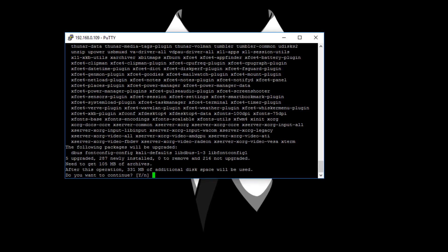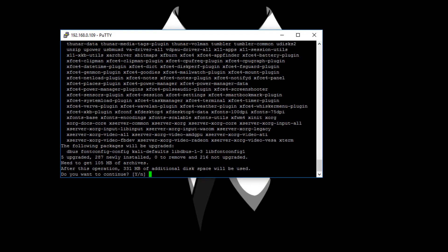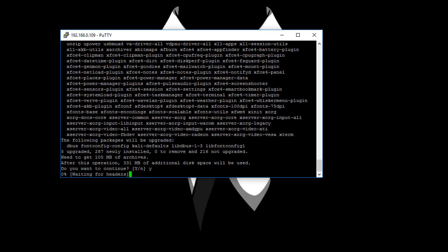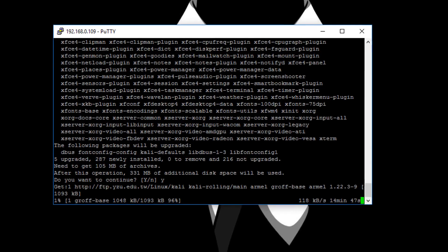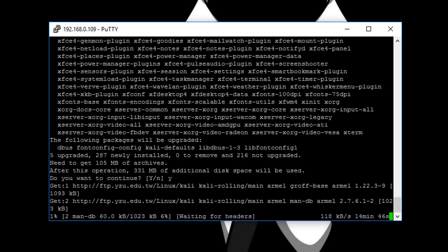As you can see guys it needs to get 105 MB of data. So simply press Y to go ahead. Now it will take some time to install the XFCE desktop environment into your Raspberry Pi Zero.